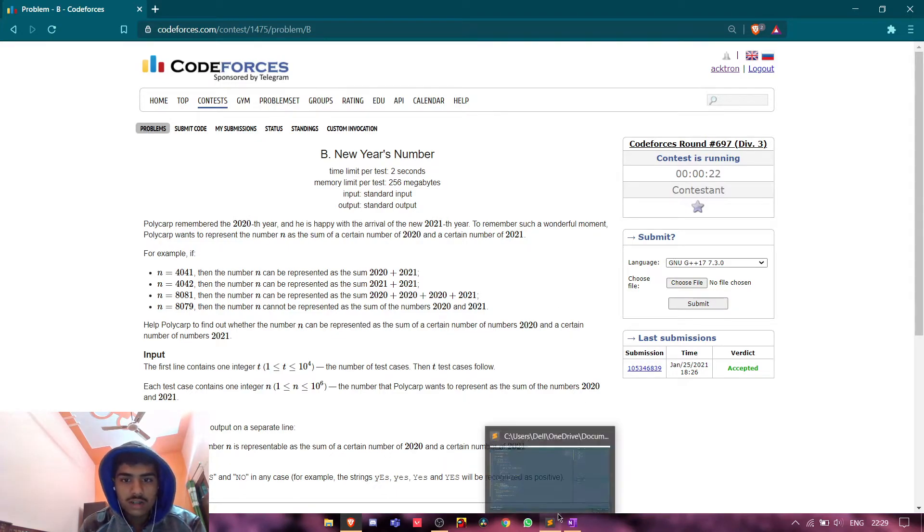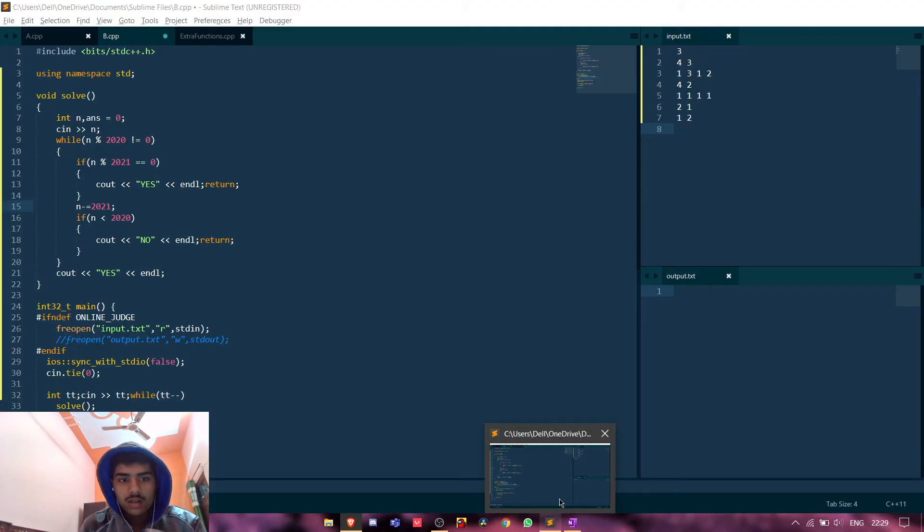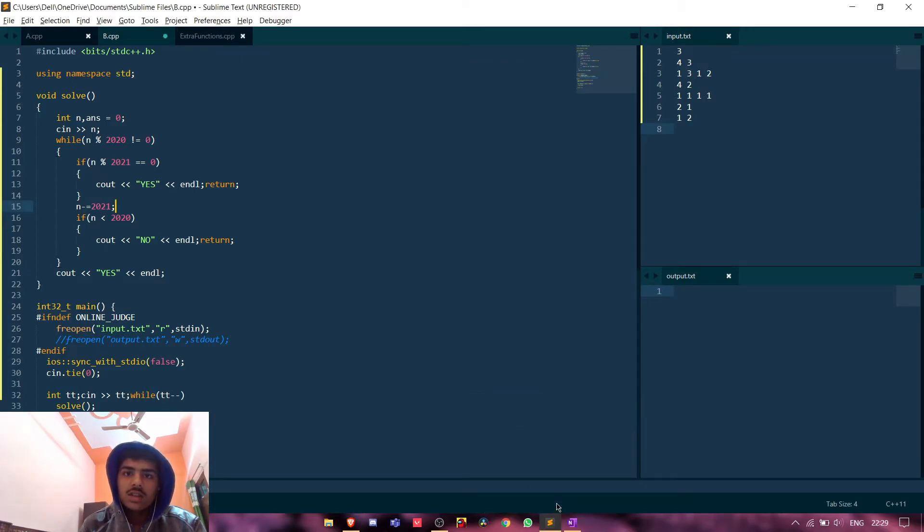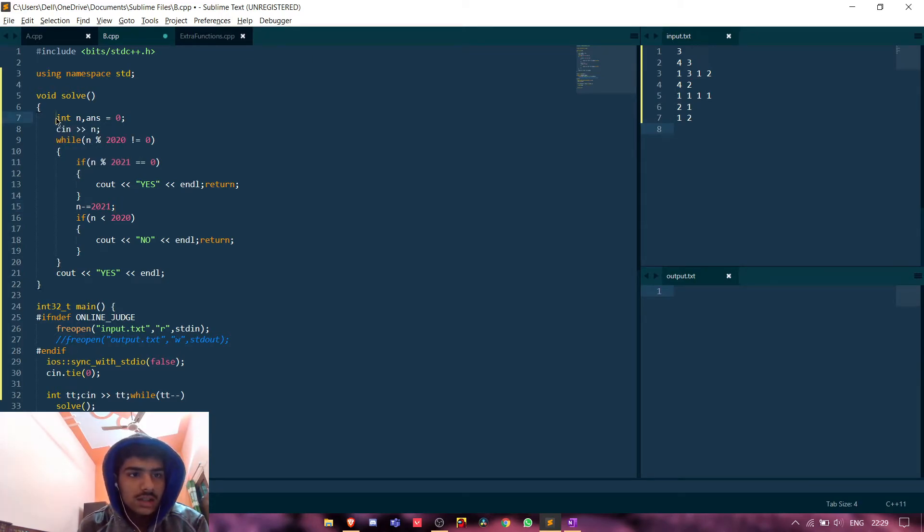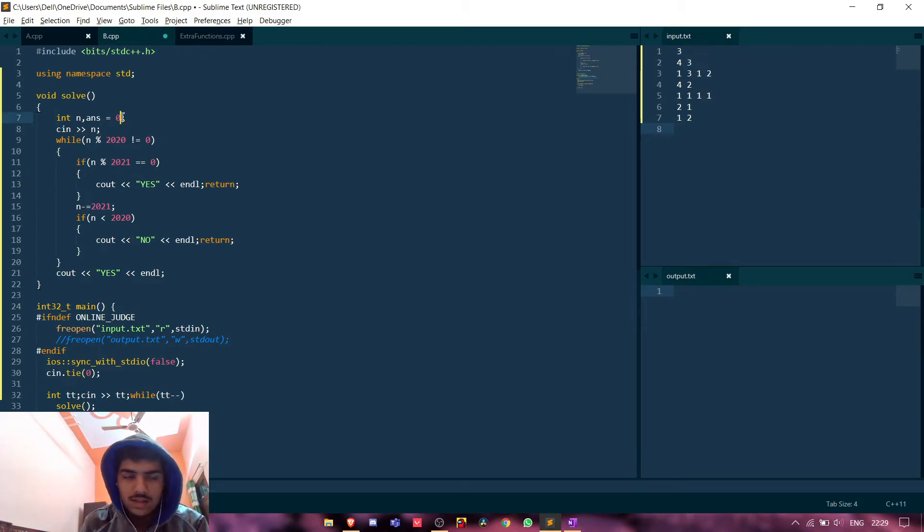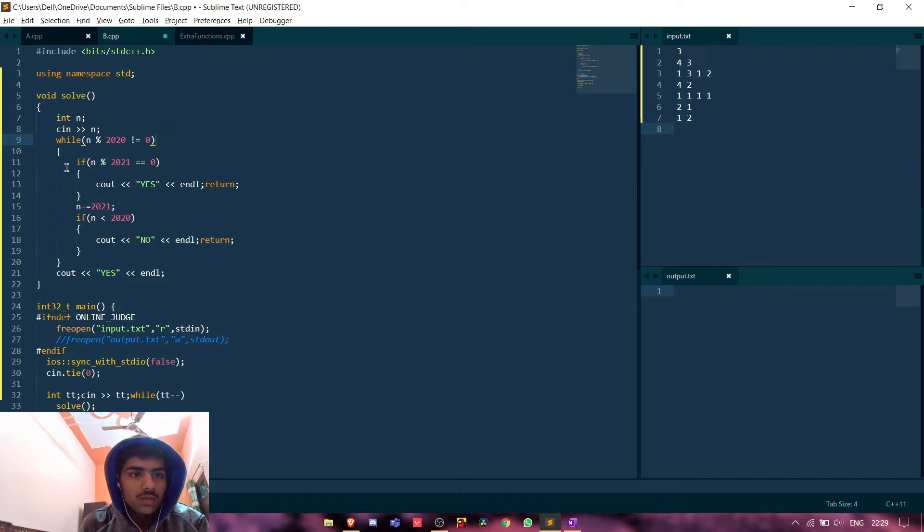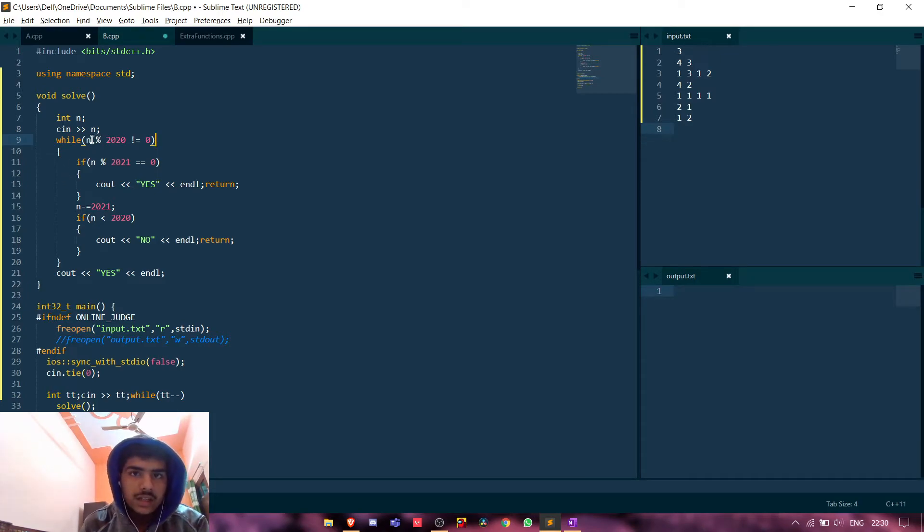And we will decrement 2021 from n and check if n is less than 2020. And this is the code guys. We will take an integer n, we will input n. This answer is useless, do this.